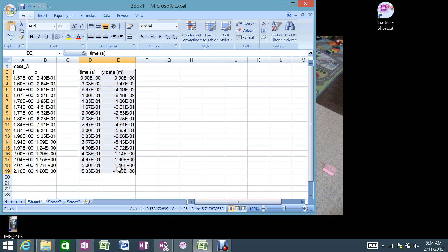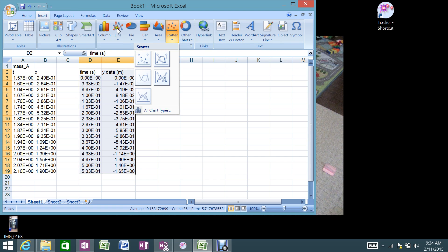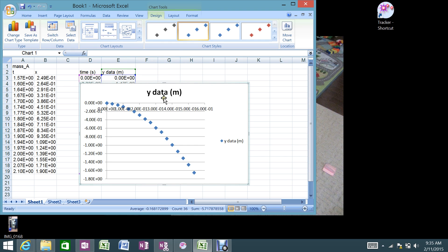Now if I highlight those two columns and go to Insert — in physics we always want to use scatter plots. I know the line graph looks sort of the same, but with a line graph Excel treats both columns as Y data and plots them as 1, 2, 3, 4. That's not what we want. We want to use one column as X and the other as Y, so we need to use scatter. And there you go.